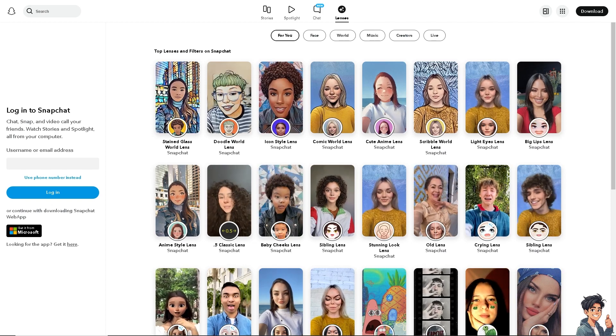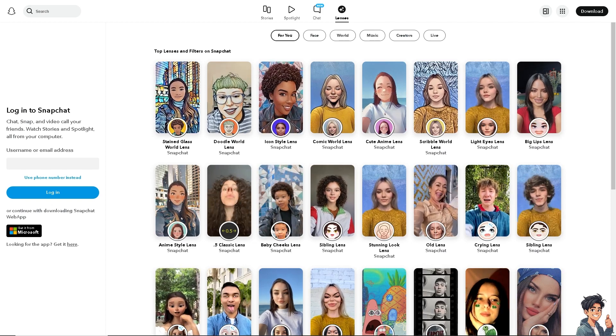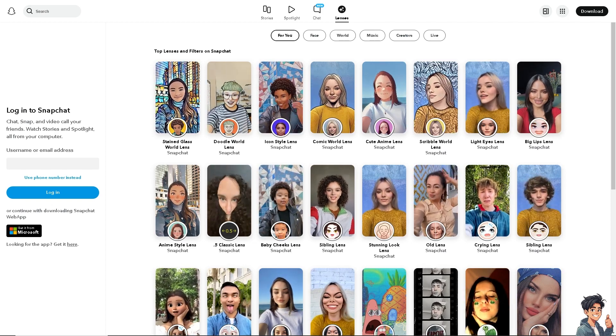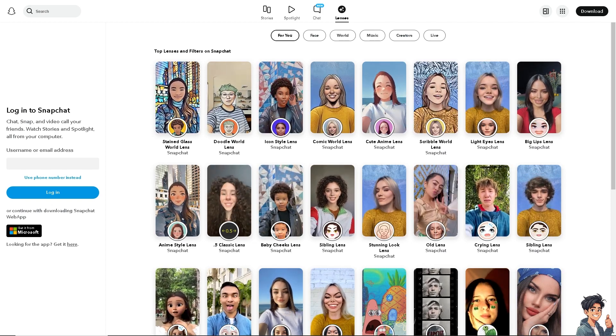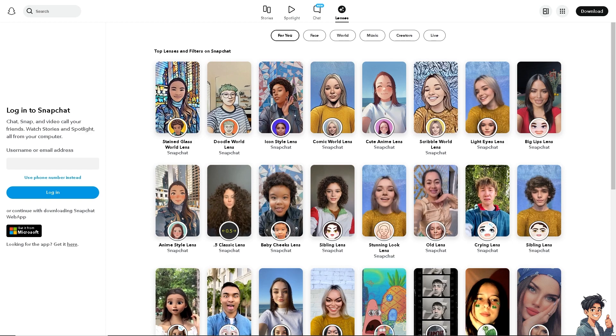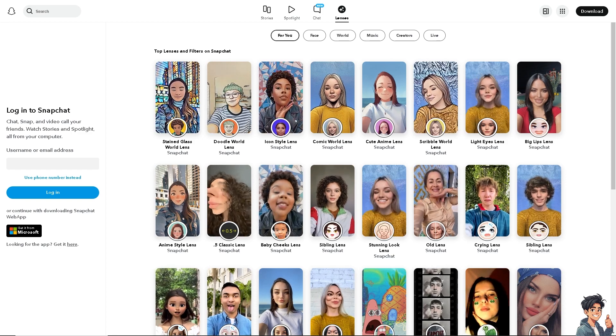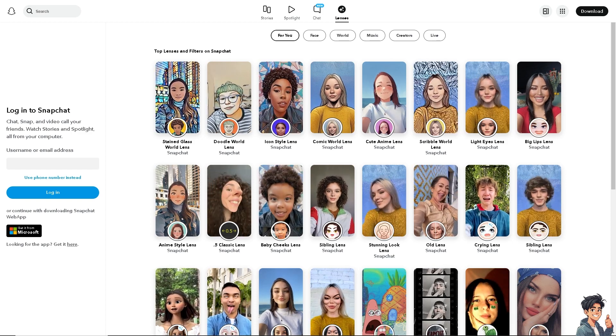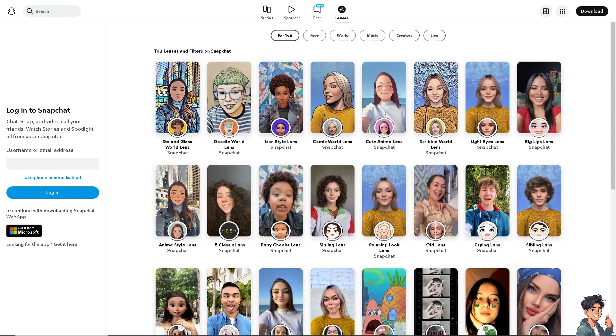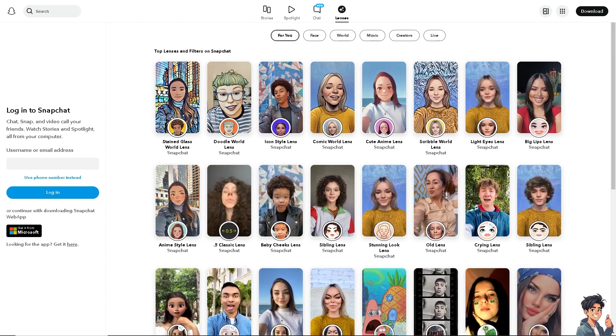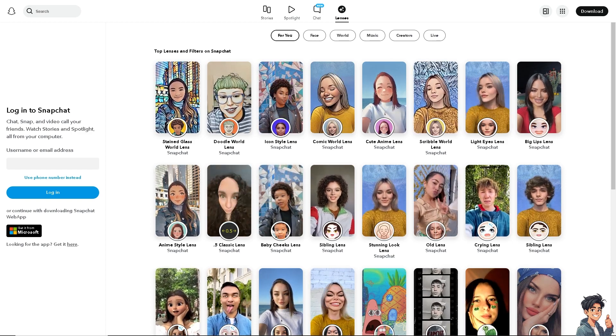Welcome back to And This Guides. In today's video, we are going to show you how to send snaps from your camera roll as a normal snap. Let's begin.